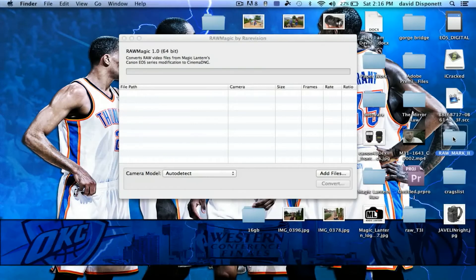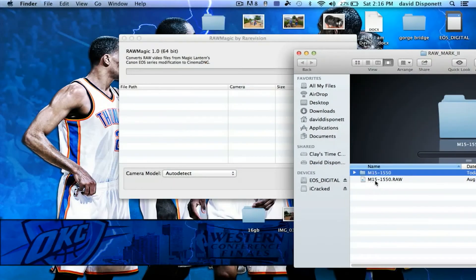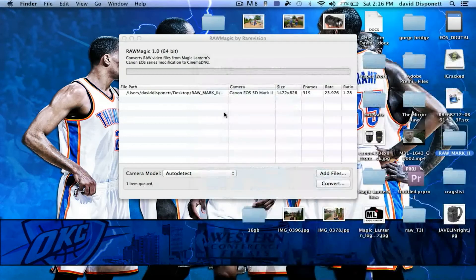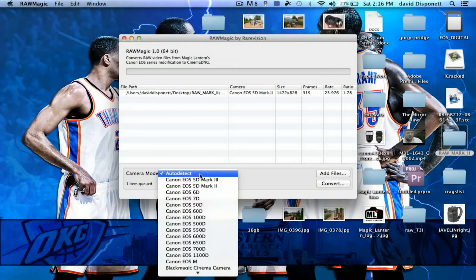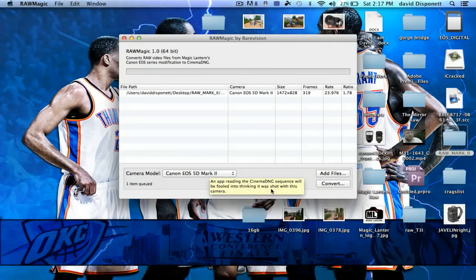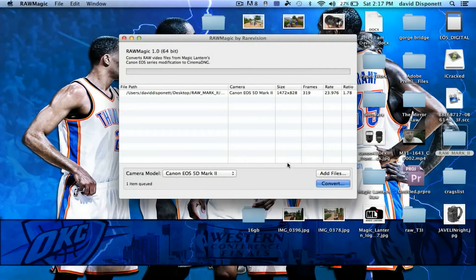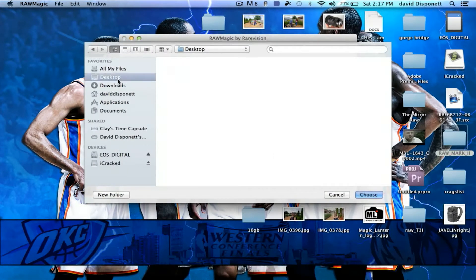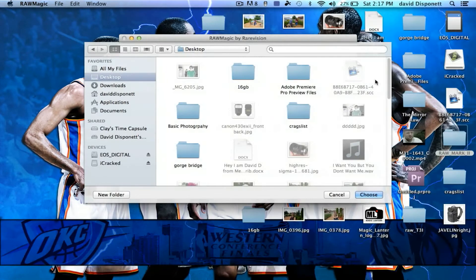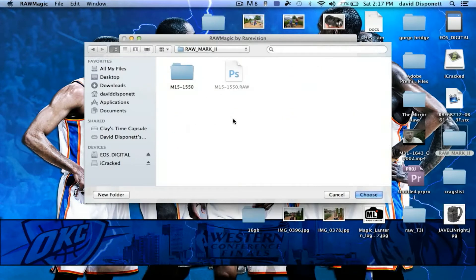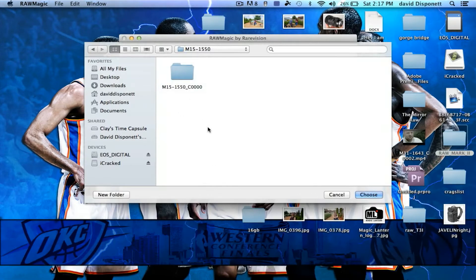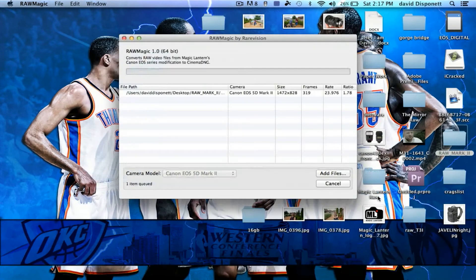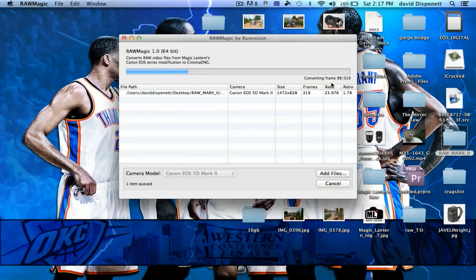So the first thing we're going to do is we're going to drag and drop the raw file right onto there. And we're going to exit it out. You can set it up for auto-detect. I know it's a 5D Mark II footage, so I'm just going to pick that. And then we're going to click Convert, and it's going to ask me where do I want to put it. I'm going to put it in my Raw Mark II folder. Now it's going to convert it. It's actually pretty quick, but it's only 319 frames. So that's roughly maybe 10 seconds of footage.